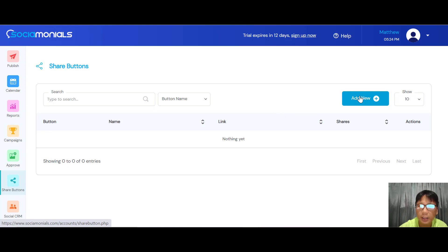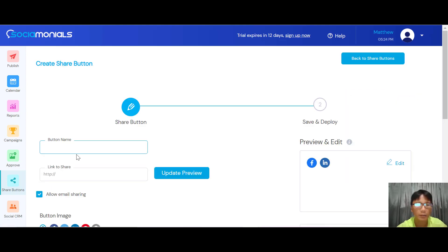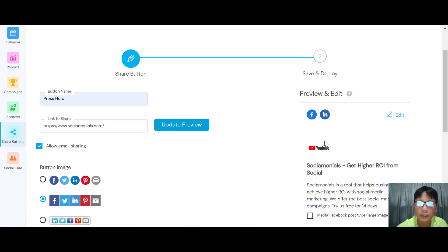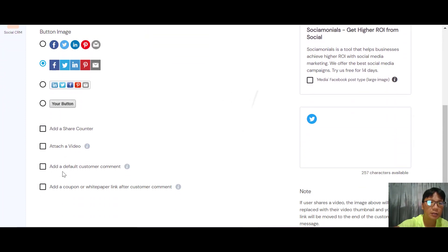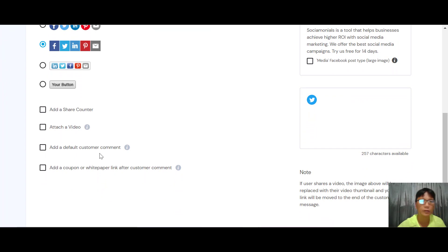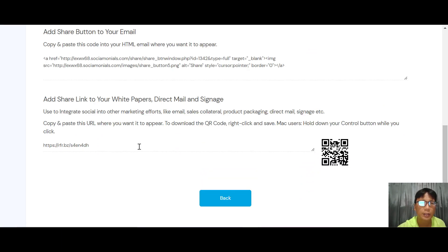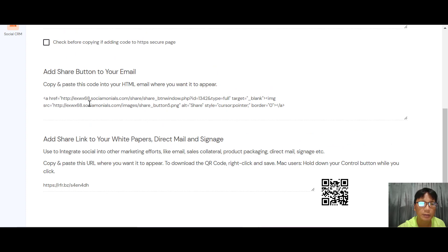The Share Button feature is very simple — click into it, add your button name, add the link to share, and preview it. You can allow email sharing, change the button image, add a share counter, add a station photo or video, add default customer comments, and add a coupon or white paper link. Once saved and deployed, you can copy the code to add it to your email, white paper, direct mail, or email signature.